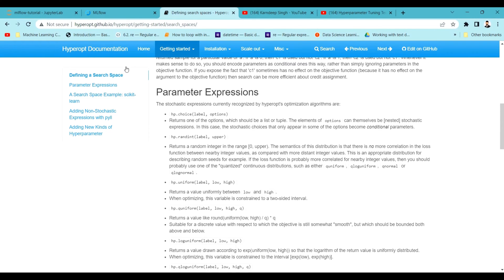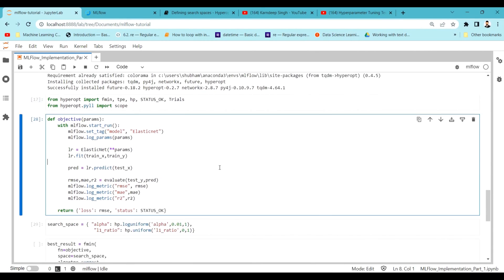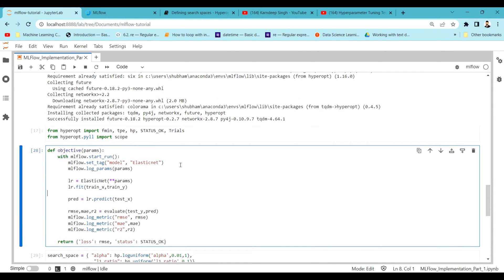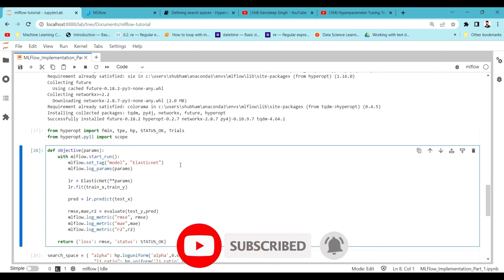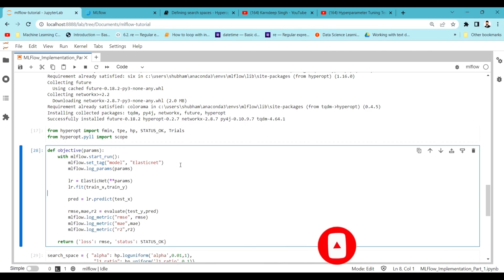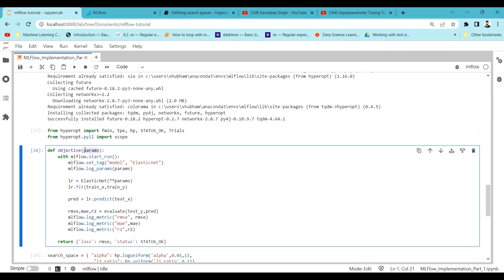Now let's build the things required to hyperparameter tune a model. HyperOpt requires an objective function to be defined first. We create an objective function, initialize mlflow.start_run as discussed in previous videos, set a tag for ElasticNet, and log the parameters being received. We then pass those parameters into the ElasticNet model, fit and train it.